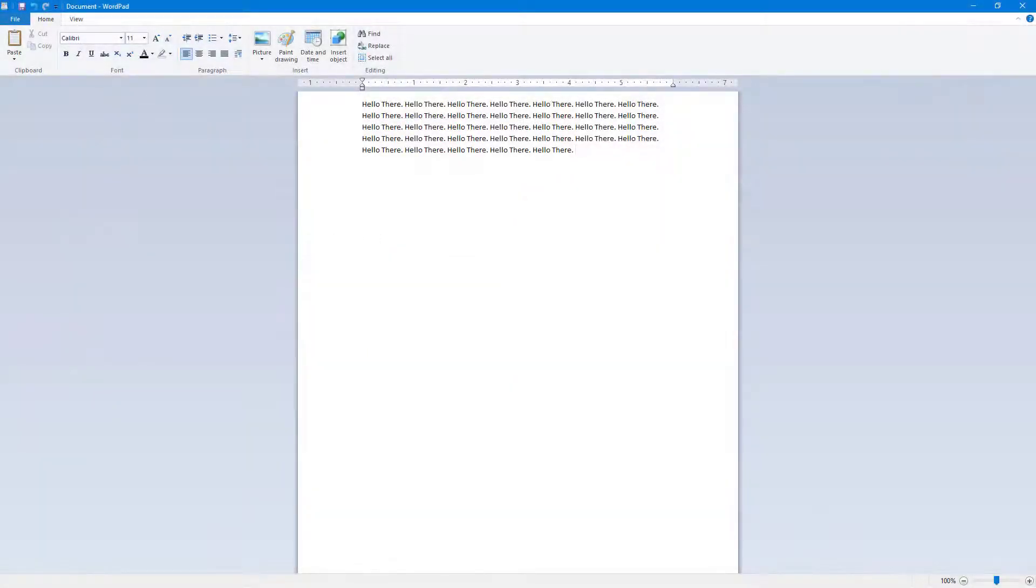Here you can see that I have a document opened up in WordPad. If you want to zoom in and zoom out of the page, you can go to the bottom where you can see that the zoom level is 100% right now.